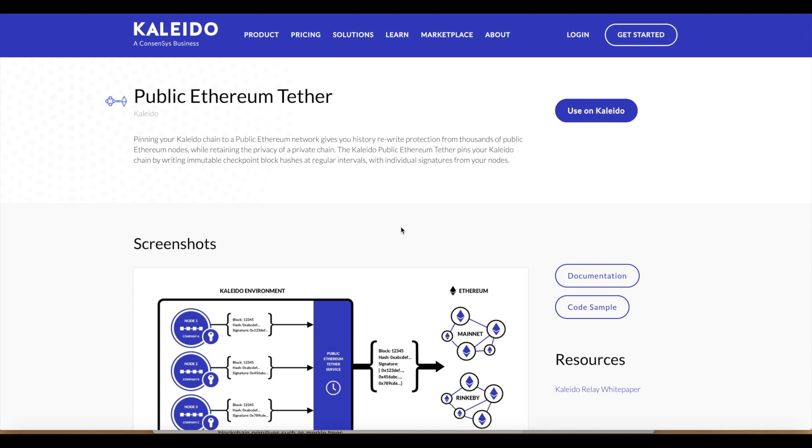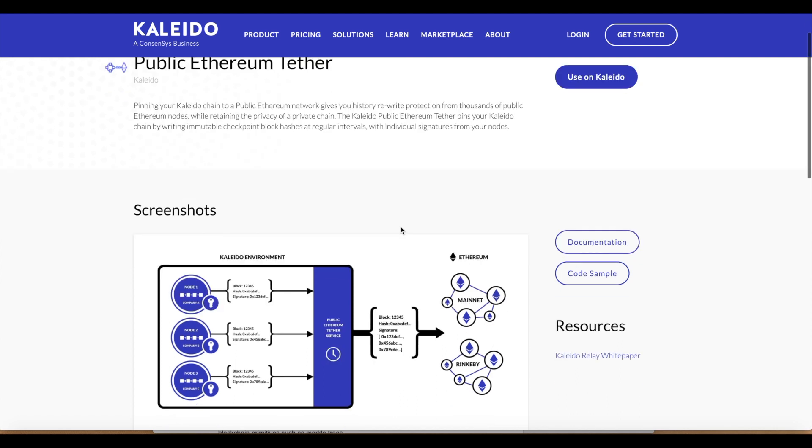We are going to take a look at the public Ethereum Tether service. This is a very novel service that Kaleido has created that provides enhanced immutability. It counters against retroactive collusion and potential historical rewrites that are more susceptible in smaller private permissioned blockchain implementations.